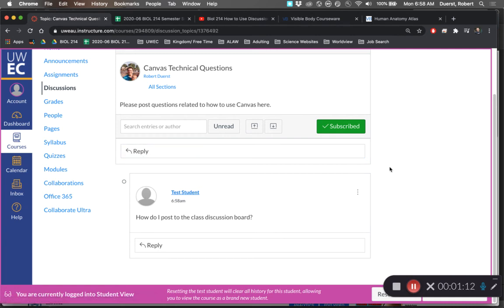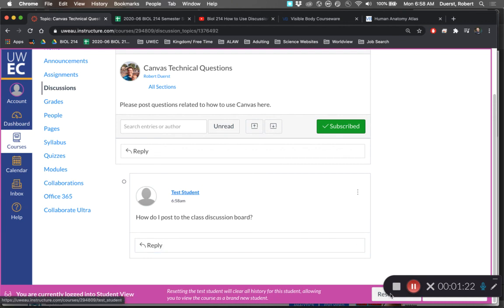That is how we post to the class discussion boards. If you have any questions or comments, please feel free to let me know or post them to the class discussion boards. And as always, happy studies.